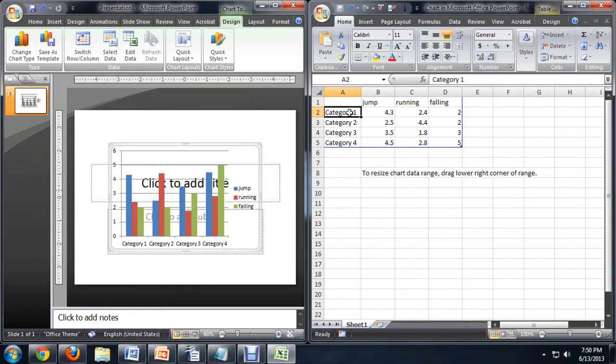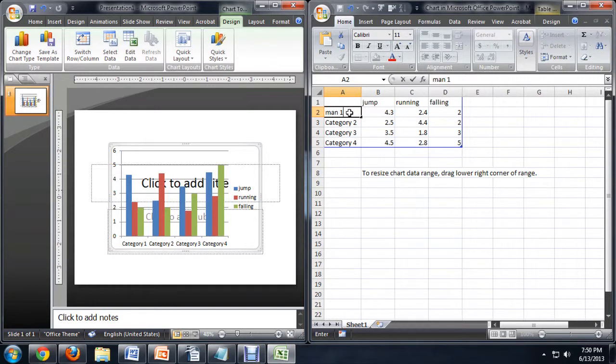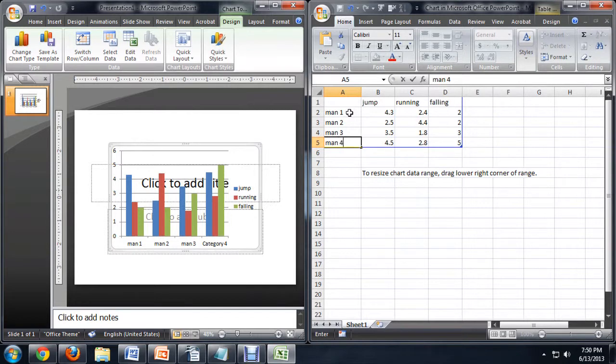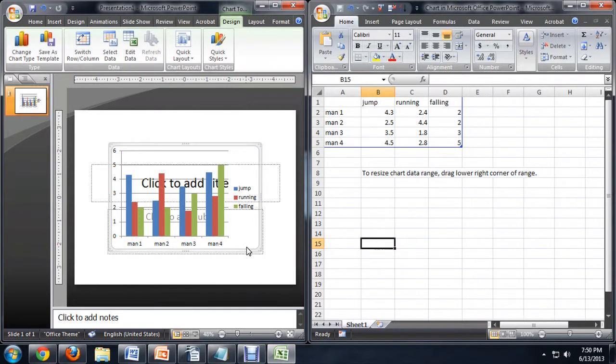So we'll just name these Man 1, Man 2, Man 3, and Man 4. So you can see our chart looks pretty good.